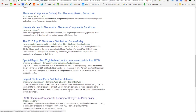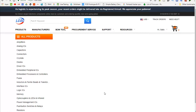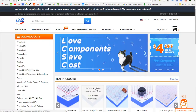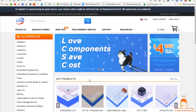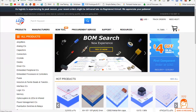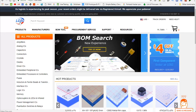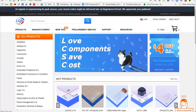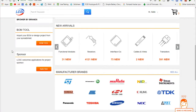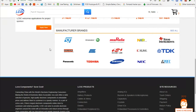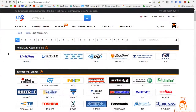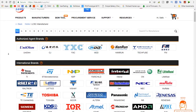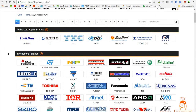So I searched for a components supplier and I found this company. Their name is LCSC, short for Love Components Save Cost. Honestly, I'm surprised, because this company offers a wide range of components from many manufacturers, and all of these parts are original.